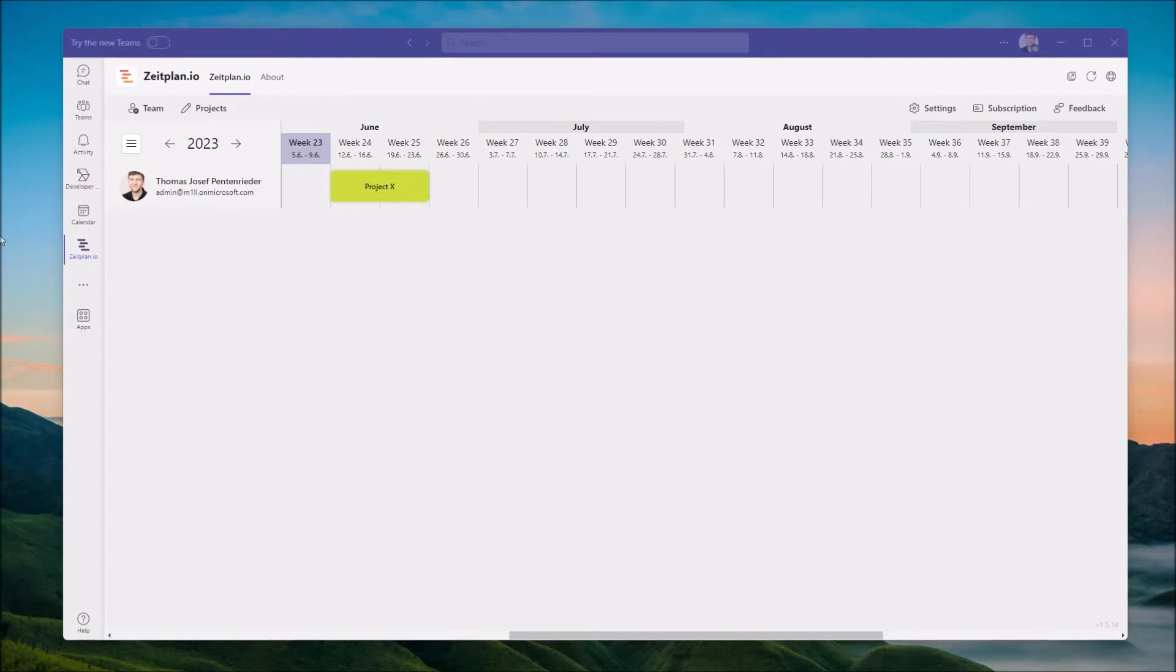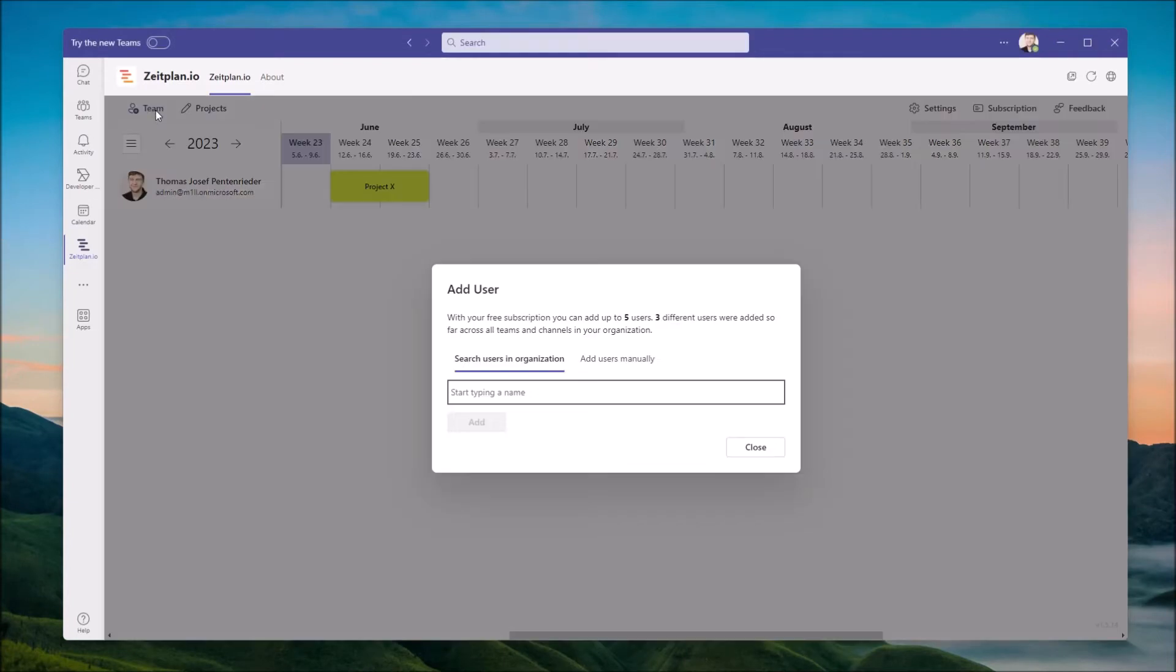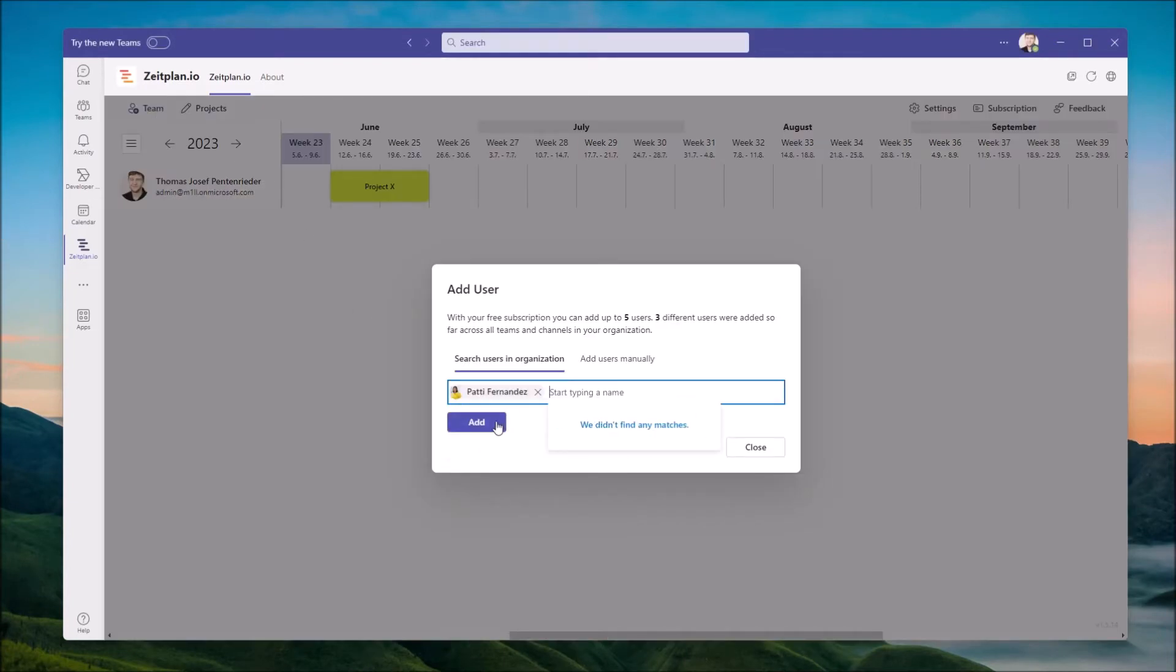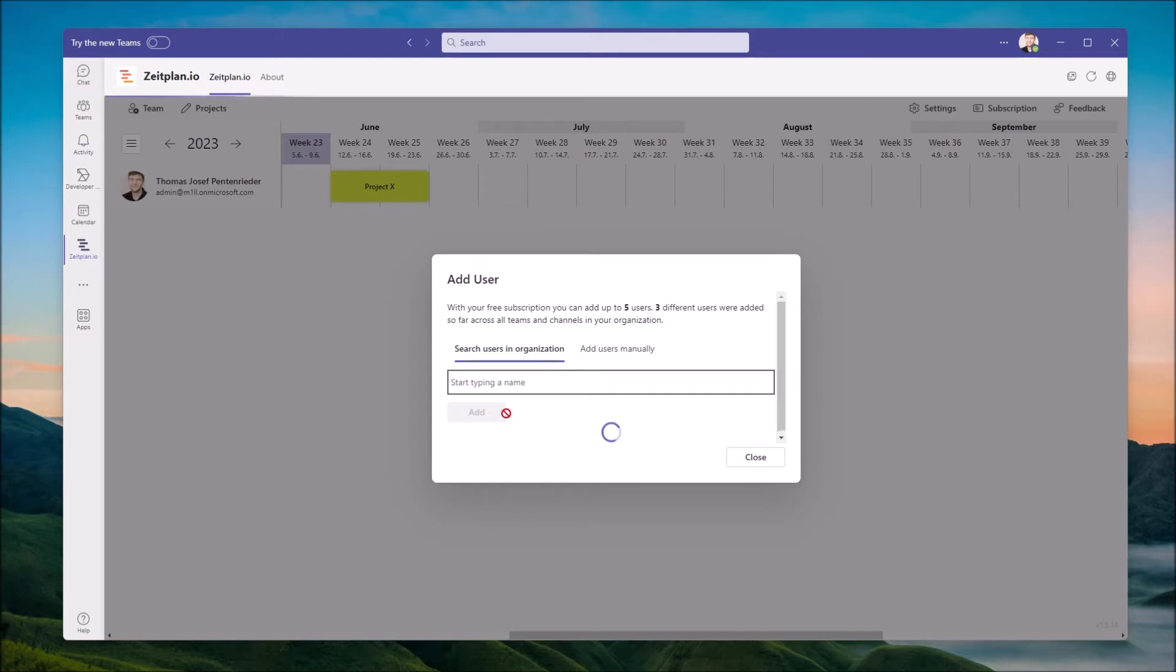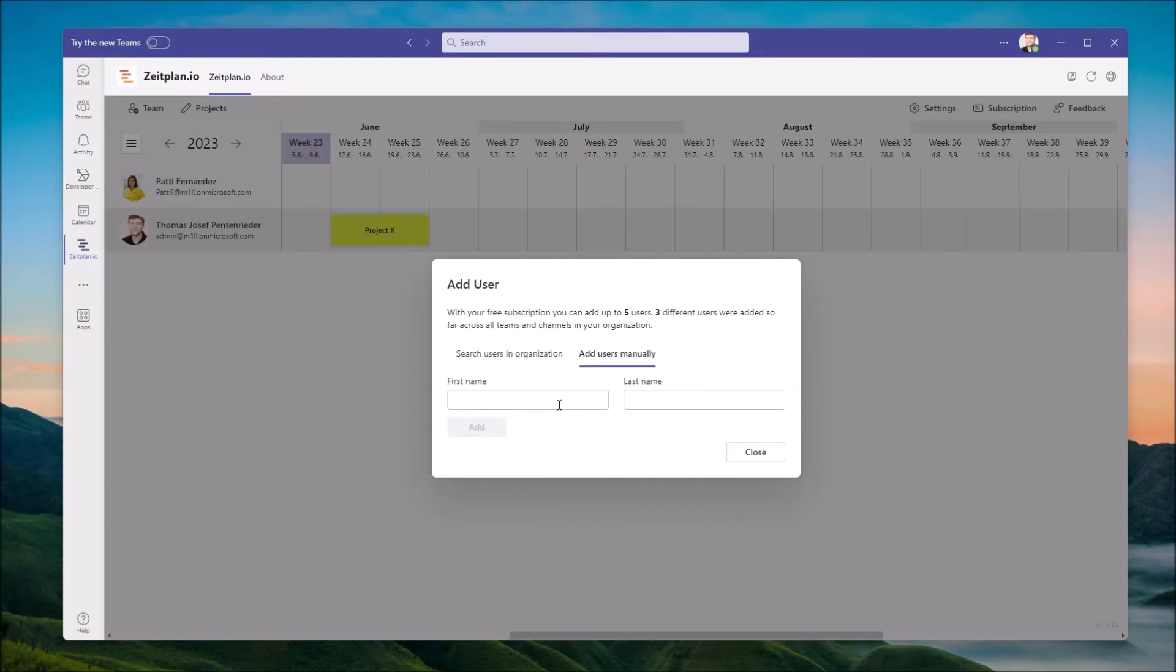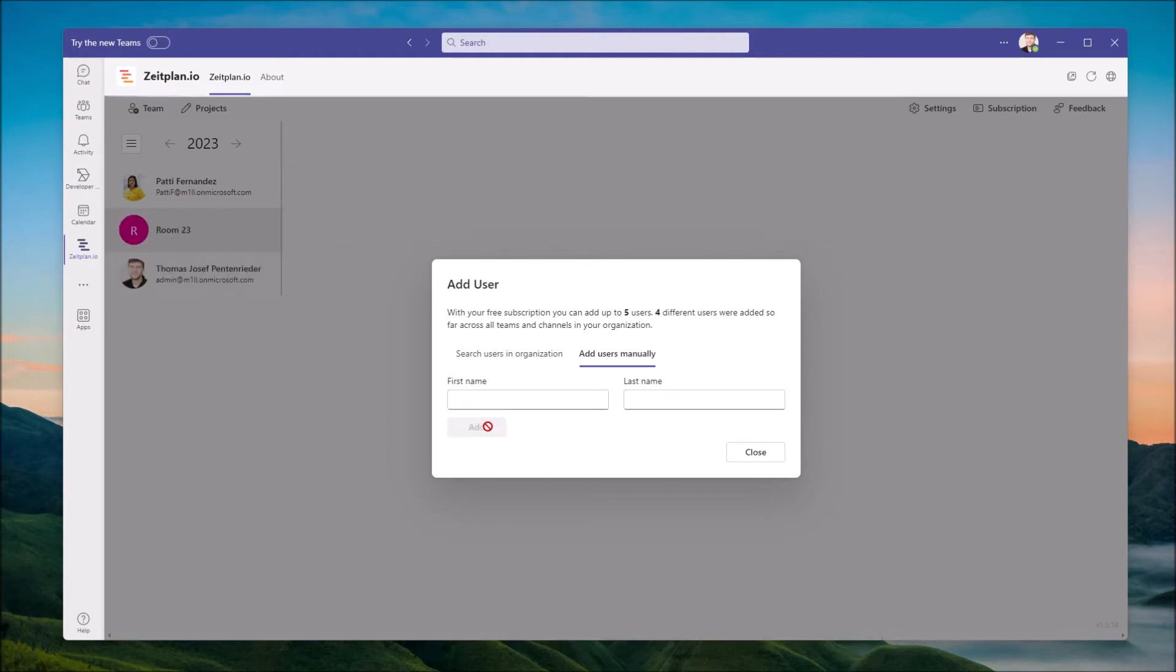To add people to the schedule view, go to Team. Search and add users from your organization. You can also insert names manually, for example of external participants or any kind of other resources that you want to visualize.